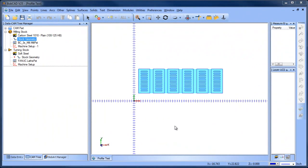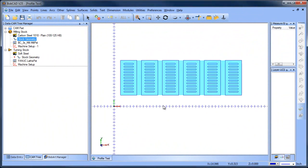Hey everybody, it's Al with Bobcad. So today I wanted to look at a profiling example in version 25 that has to do with cut order.